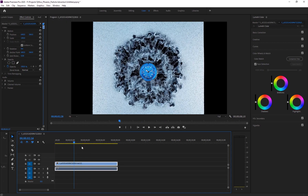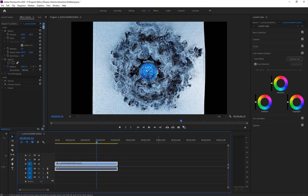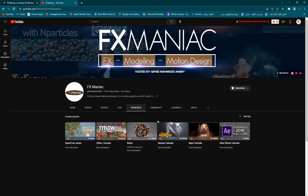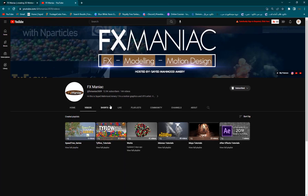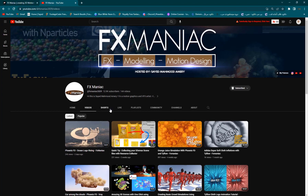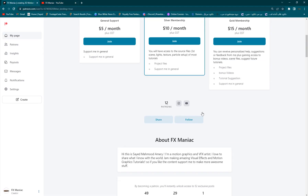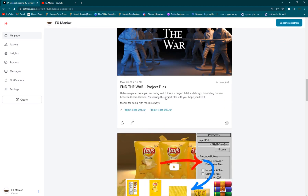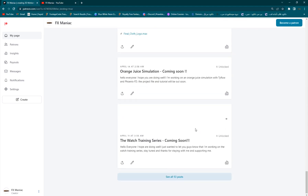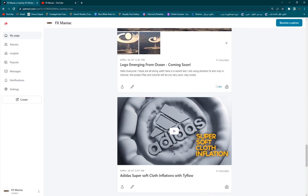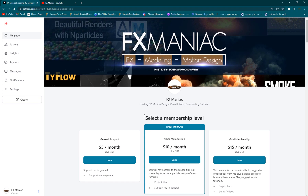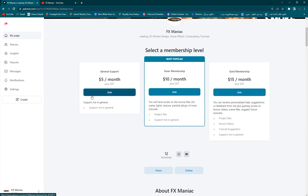That's basically the effect and the tutorial for today. If you have any ideas or tutorial suggestions, let me know in the comments and I'll be happy to do it. If you want the project files for this or other tutorials, or just want to support me, go join my Patreon page. Thank you very much for watching — hope to see you in the next one, take care.